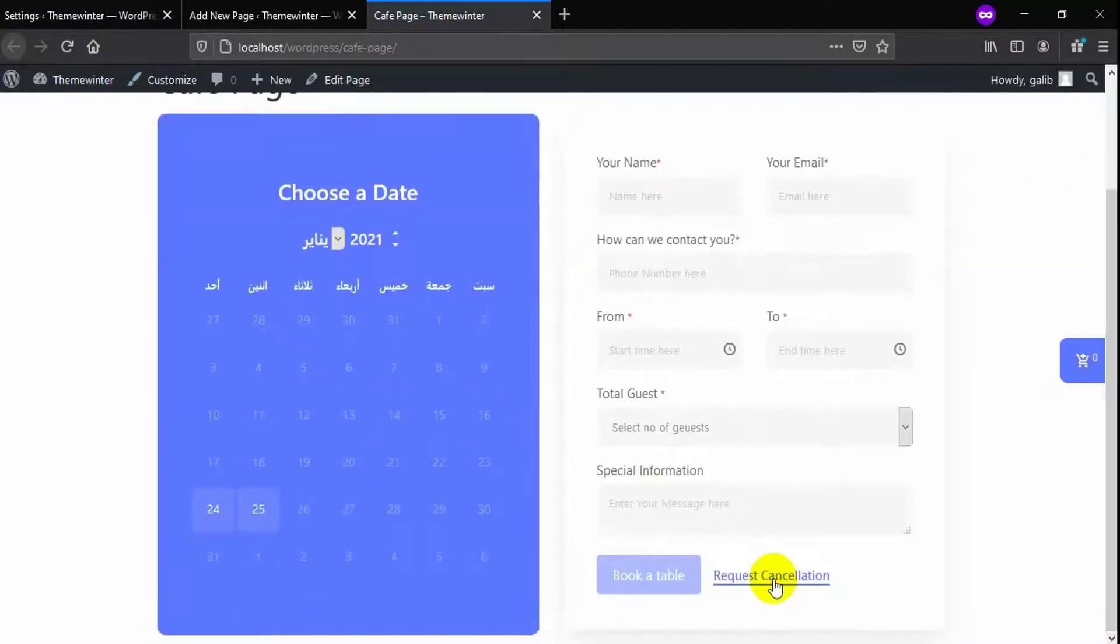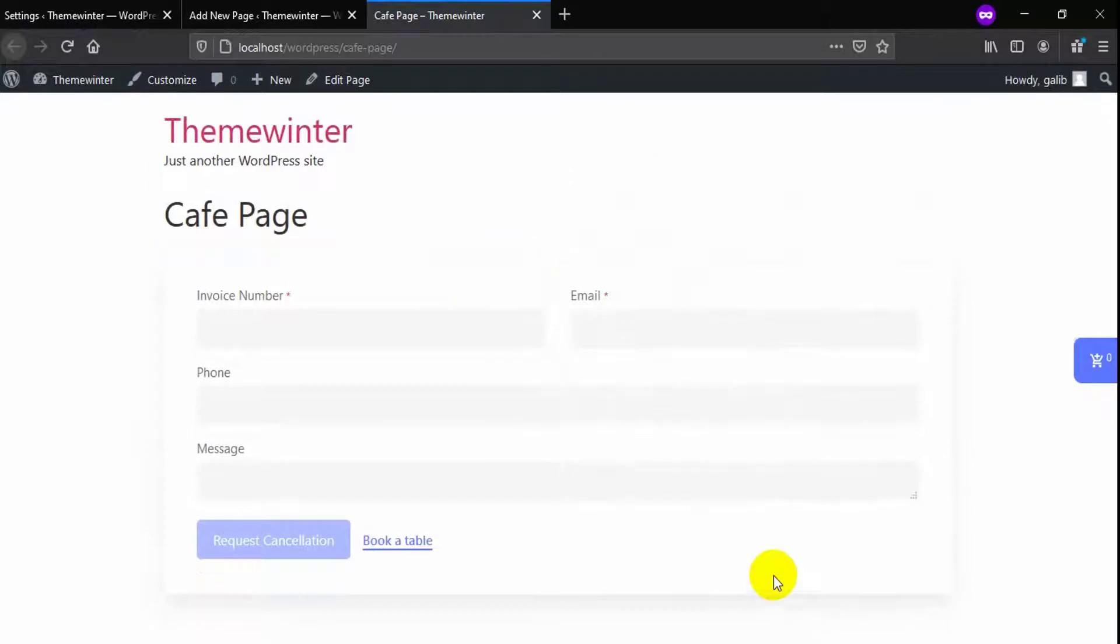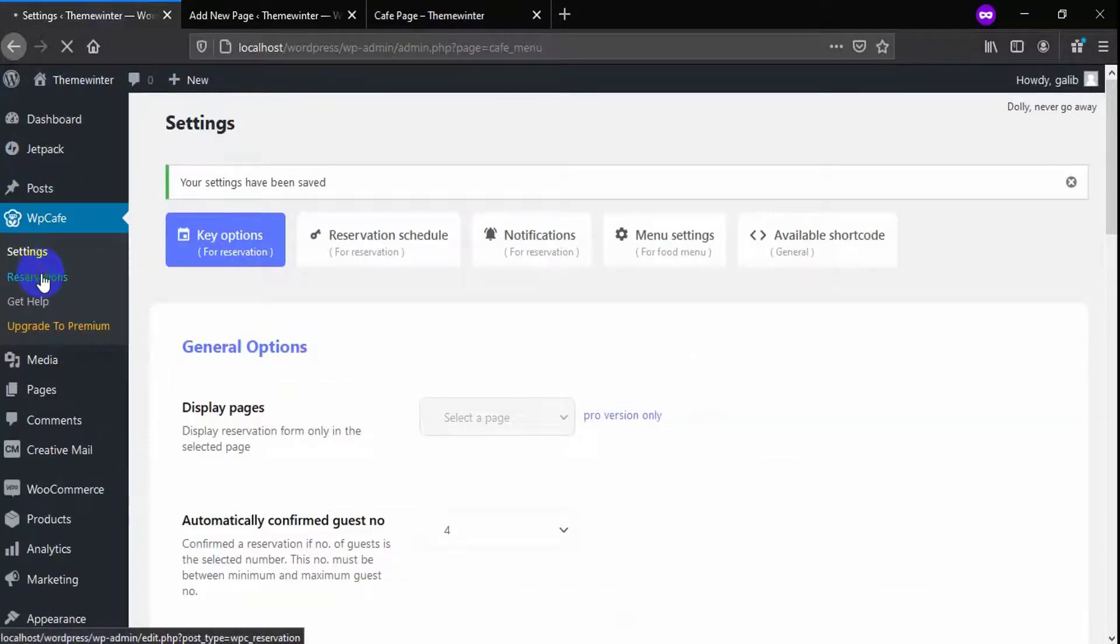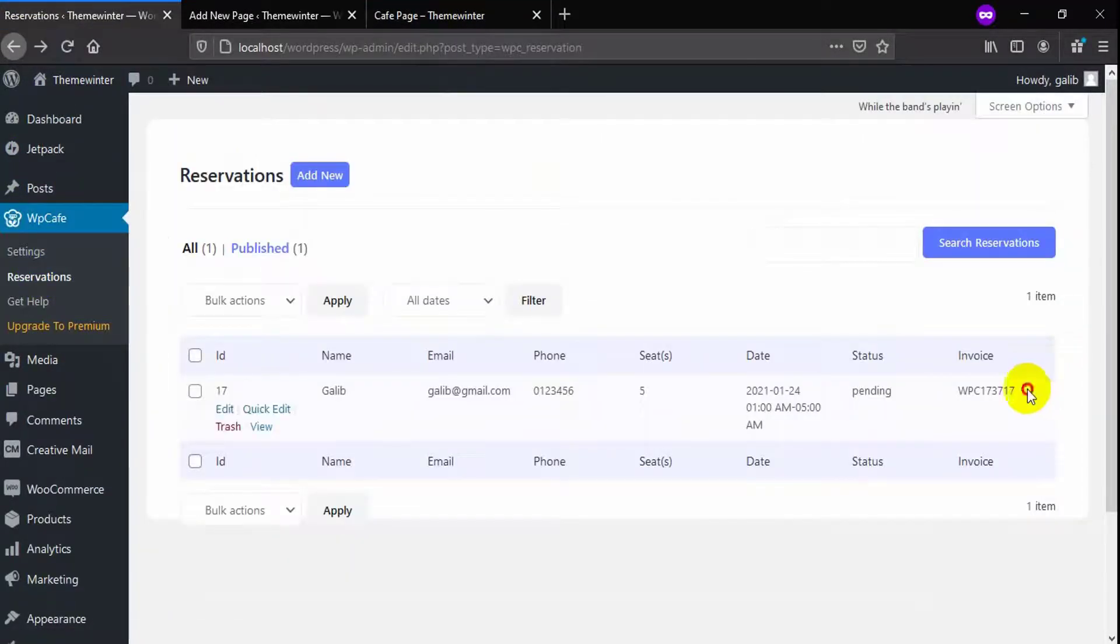Then when a customer clicks on cancellation, they have to submit a few information. Once they submit their required information, they can request for canceling their order.